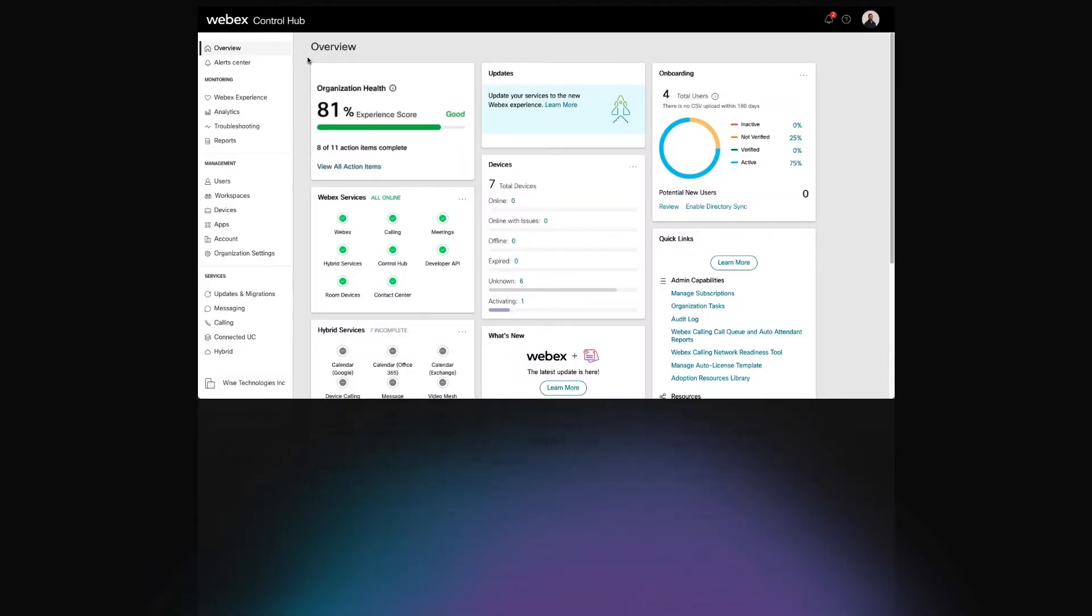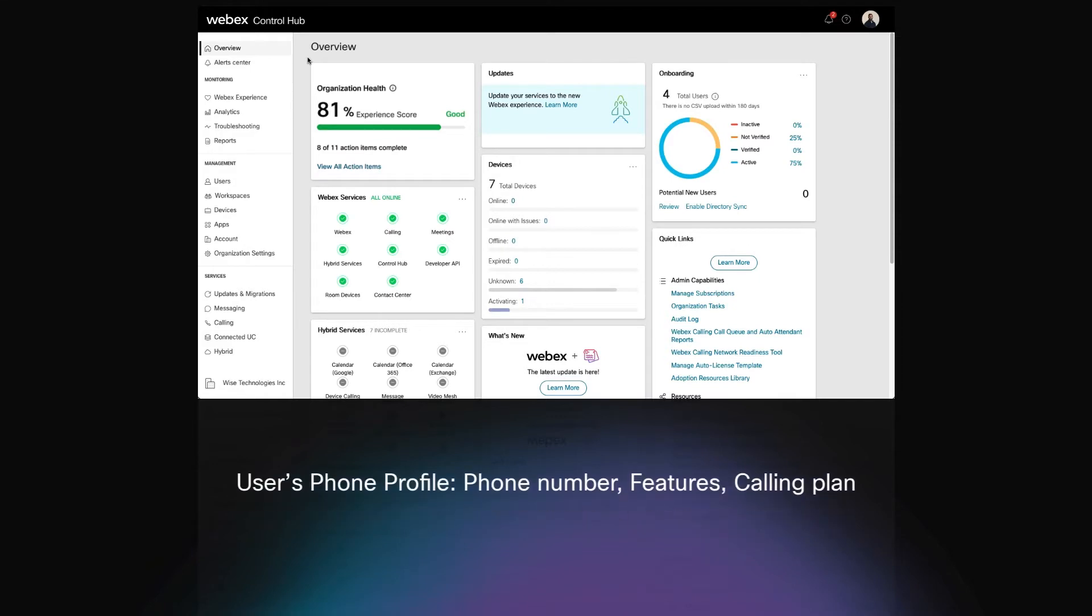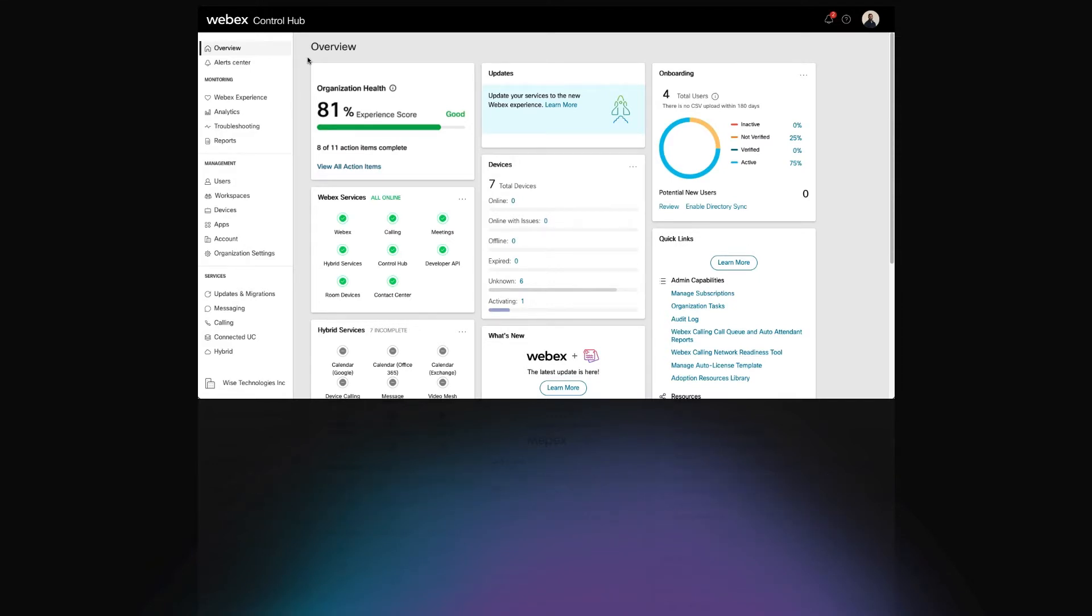The Hotelling feature enables a user's phone profile, which includes the user's phone number, features, and calling plan, to be temporarily loaded onto a shared or host phone.